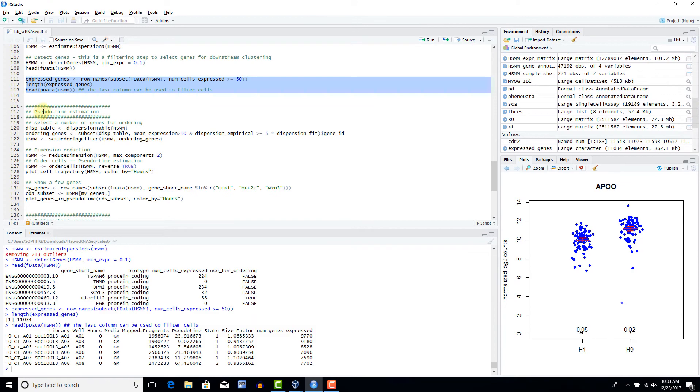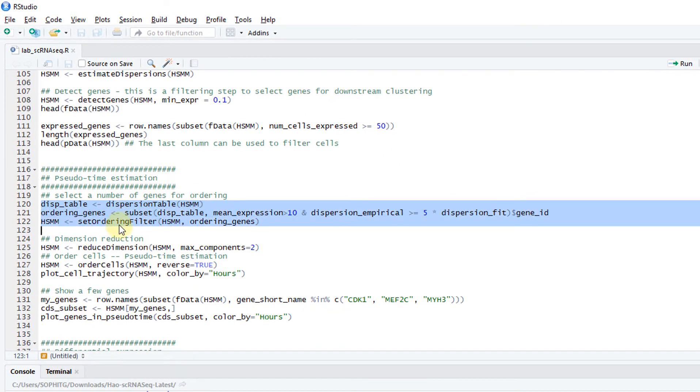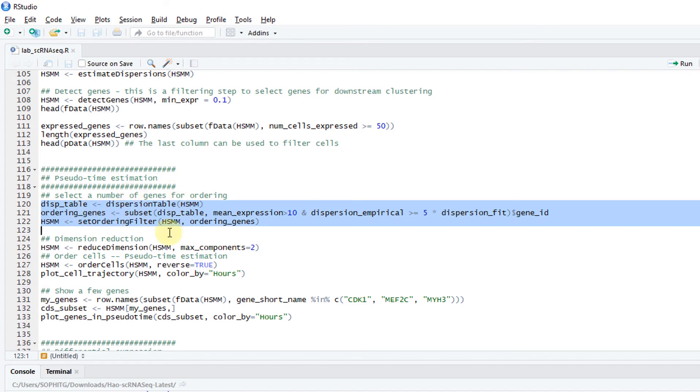When I select the genes, we can do a pseudo-time estimation. The pseudo-time is basically used for when you study, for example, time course data or to study the progression of some diseases or development. You have this bunch of cells. They can be put into a time trajectory.